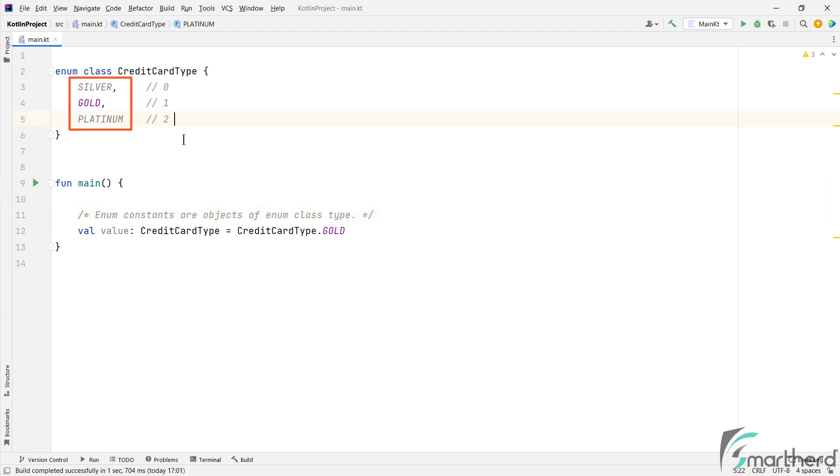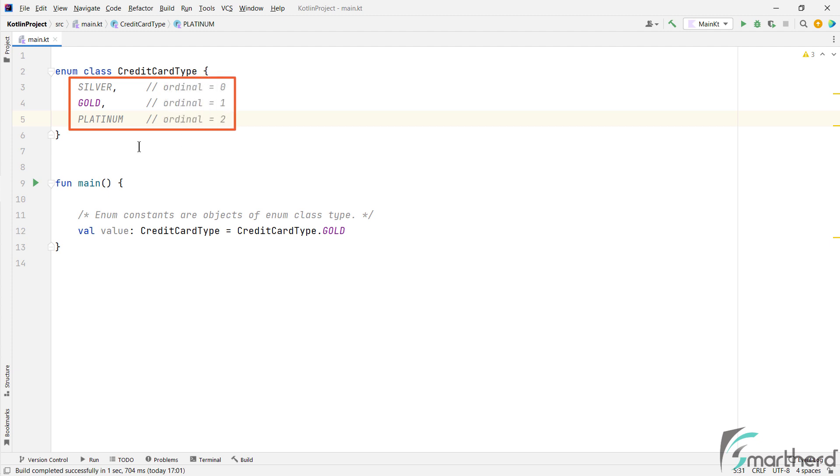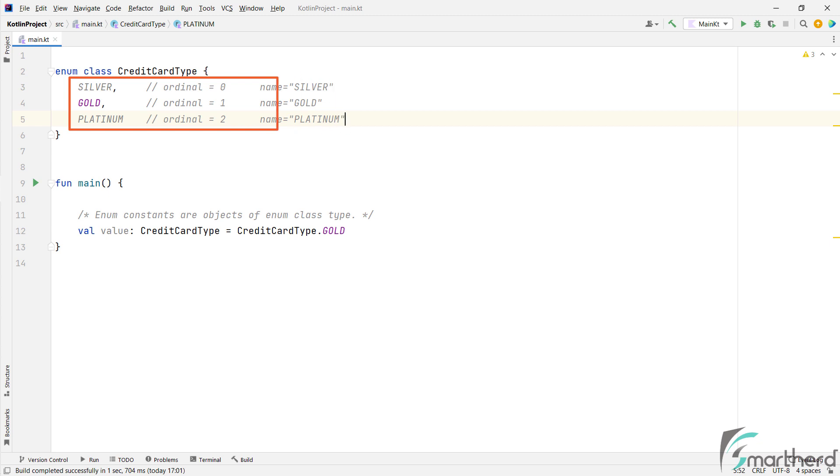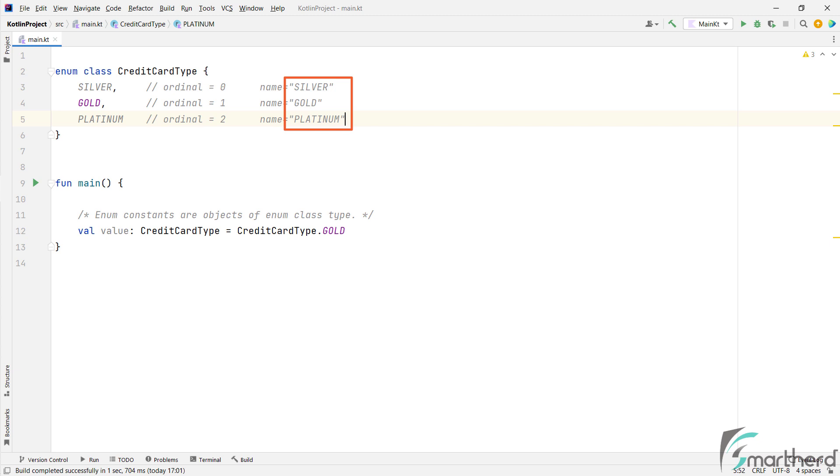Now these objects are by default arranged in sequence and are assigned an index value, such as 0, 1, and 2. And these indices can be accessed by using a predefined property known as ordinal. And similar to ordinal, there is one more default property known as name. So whatever name you will give to your object, such as silver, gold, and platinum in our case, this will become the name of this object as string over here.